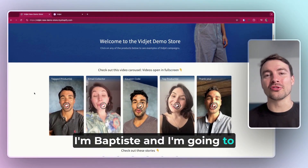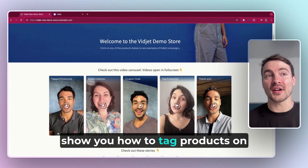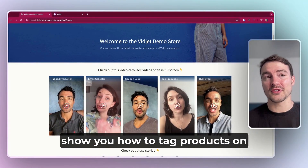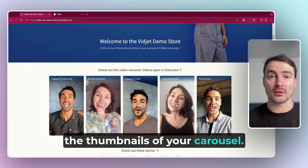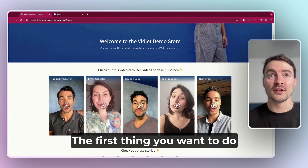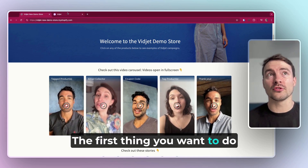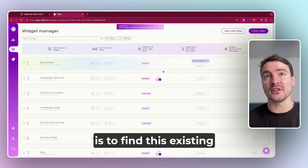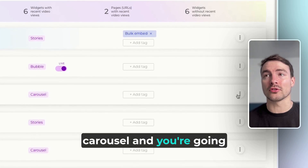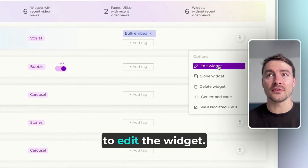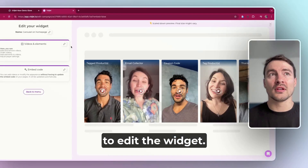Hi there, I'm Baptiste and I'm going to show you how to tag products on the thumbnails of your carousel. The first thing you want to do is to find this existing carousel and you're going to edit the widget.